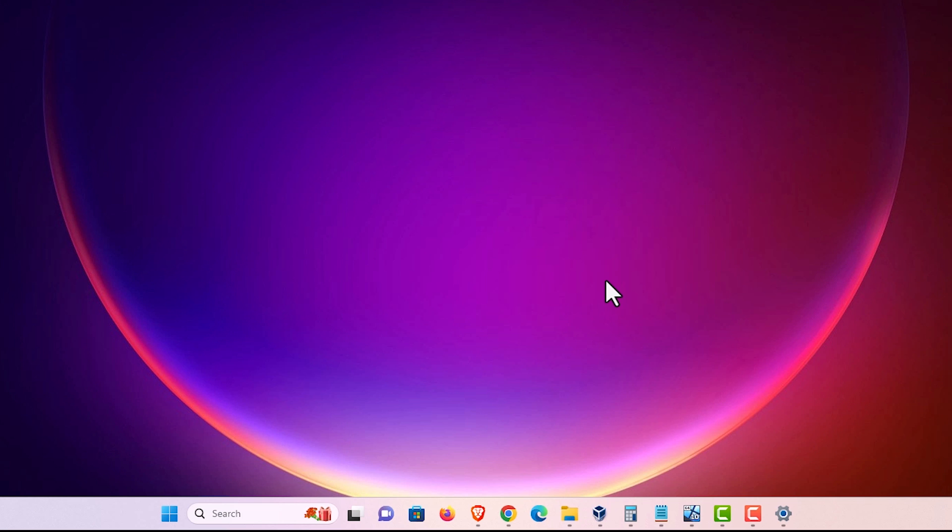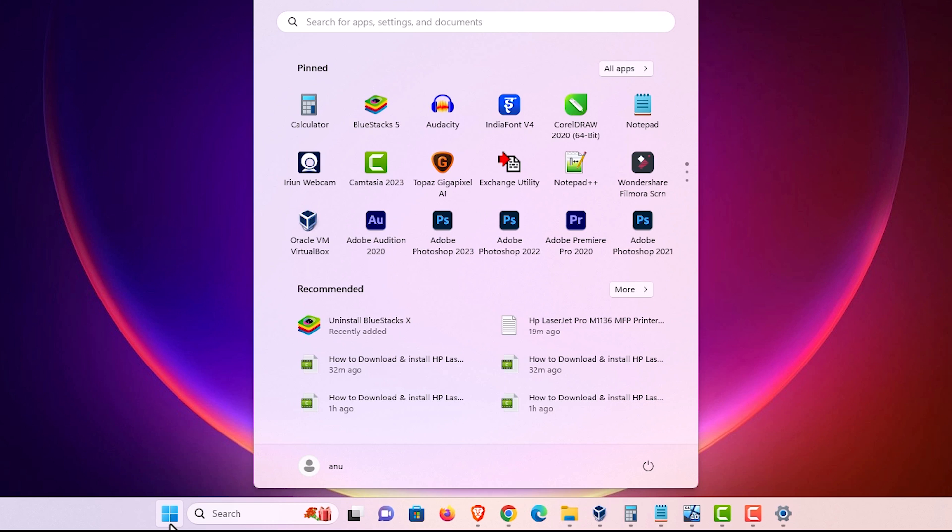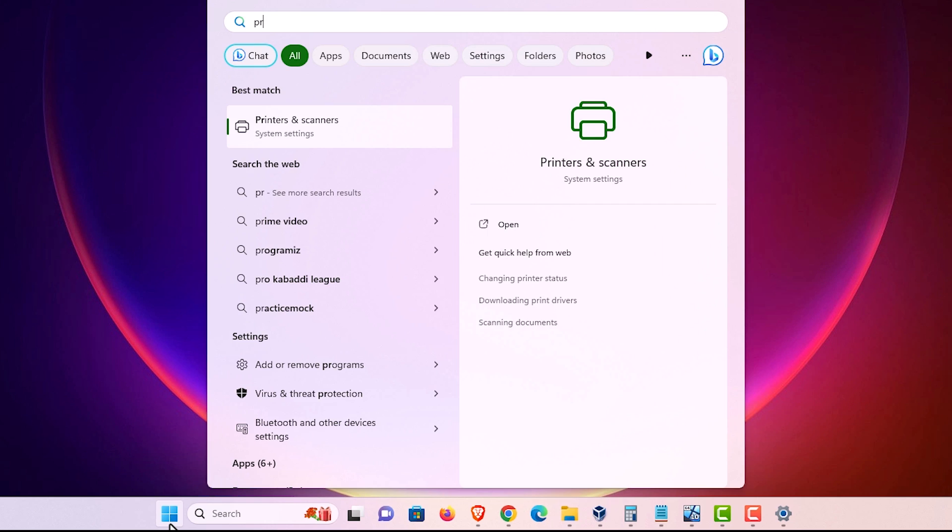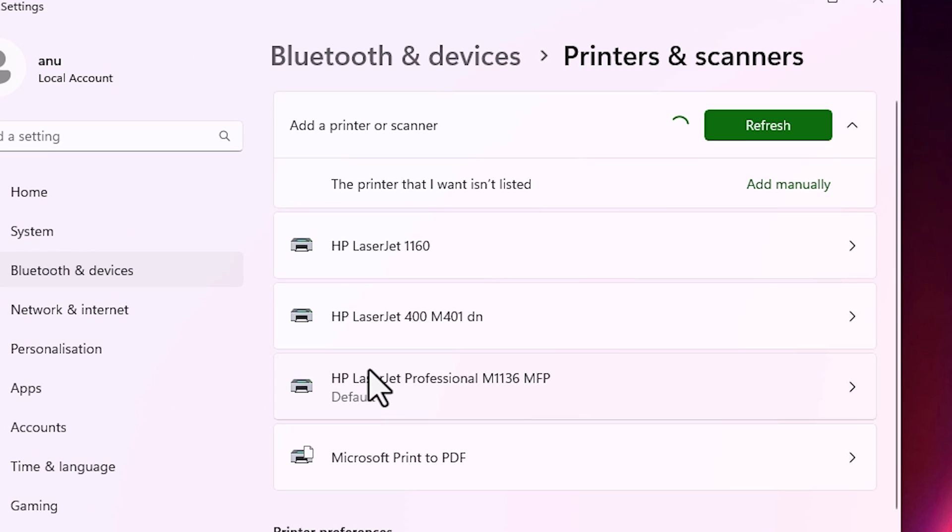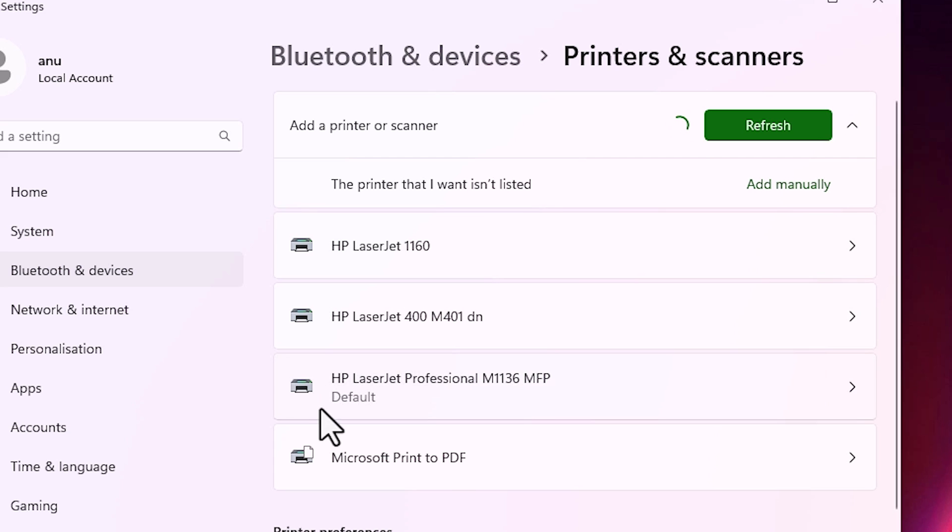Next step is if you want to check our printer is properly installed or not. That is very easy. Go to the start. Type printers and scanners. Click on printers and scanners. And here we find our printer is properly installed on our Windows 11 PC or laptop.